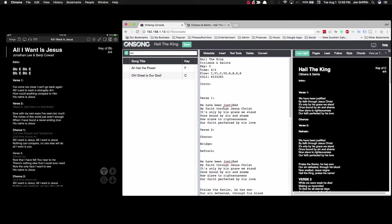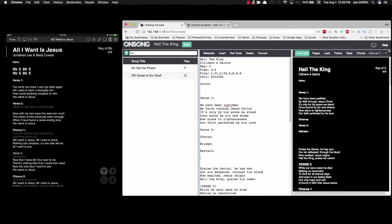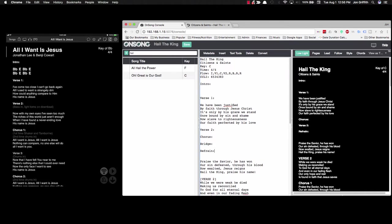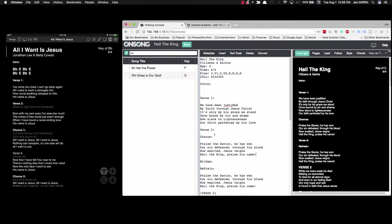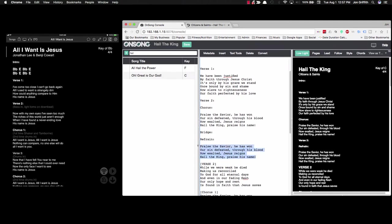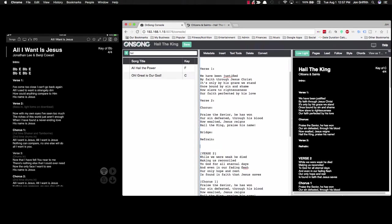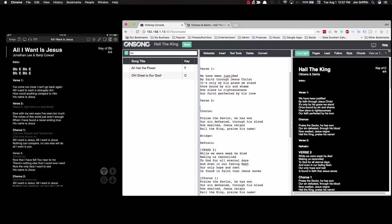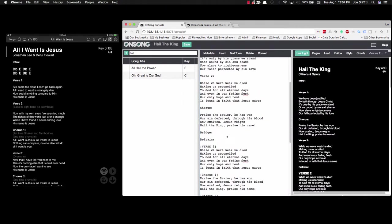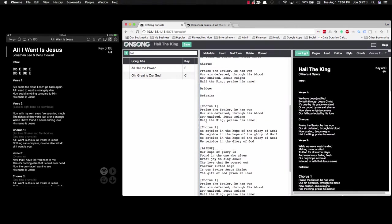Praise the Savior, he has won. This is the chorus. So we'll copy this and put it under chorus, and then we'll remove that. A lot of times I'll be typing this out manually. Verse 2. Copy that, stick it under verse 2, and then delete.